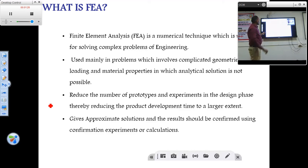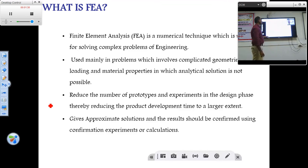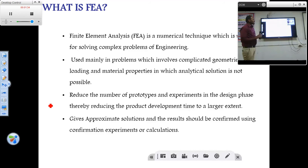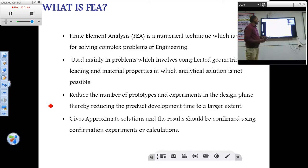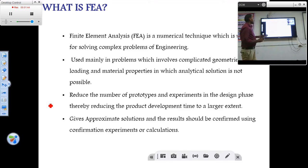FEA will give approximate solutions and the results should be confirmed using confirmation experiments or calculations. FEA will give results based on the input we provide. So if we give the wrong input, it will give a solution, but the results should always be checked using confirmation experiments.